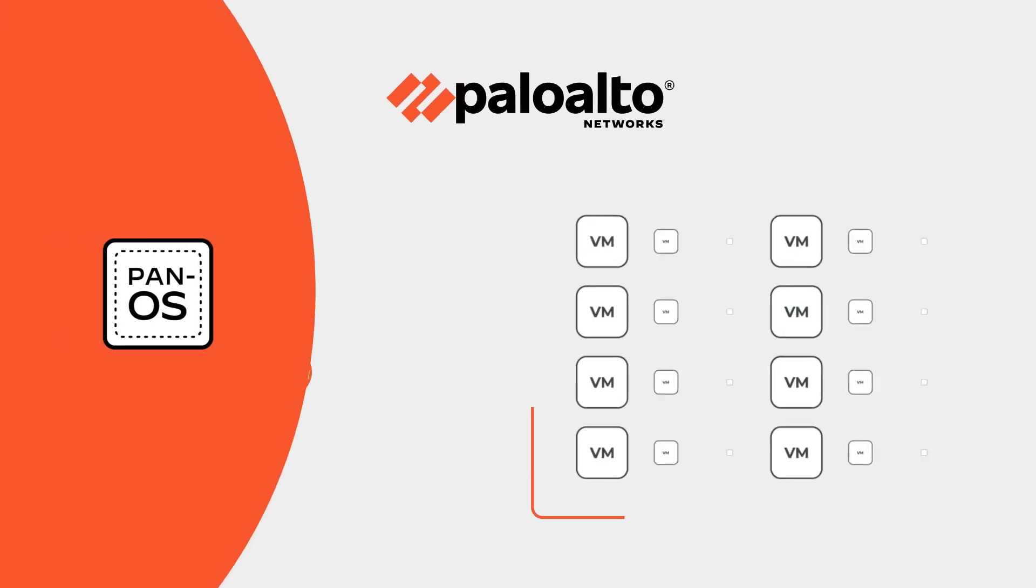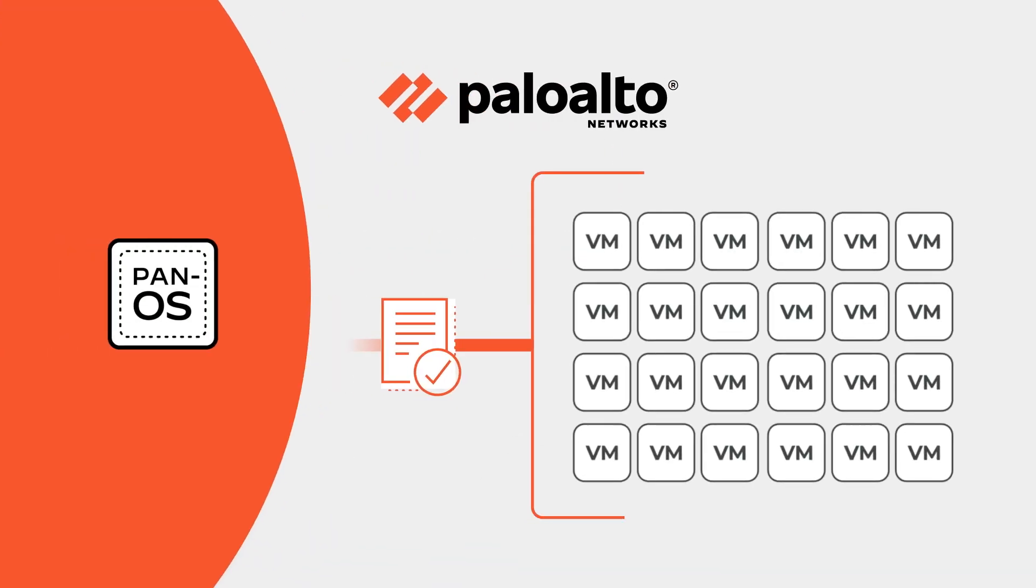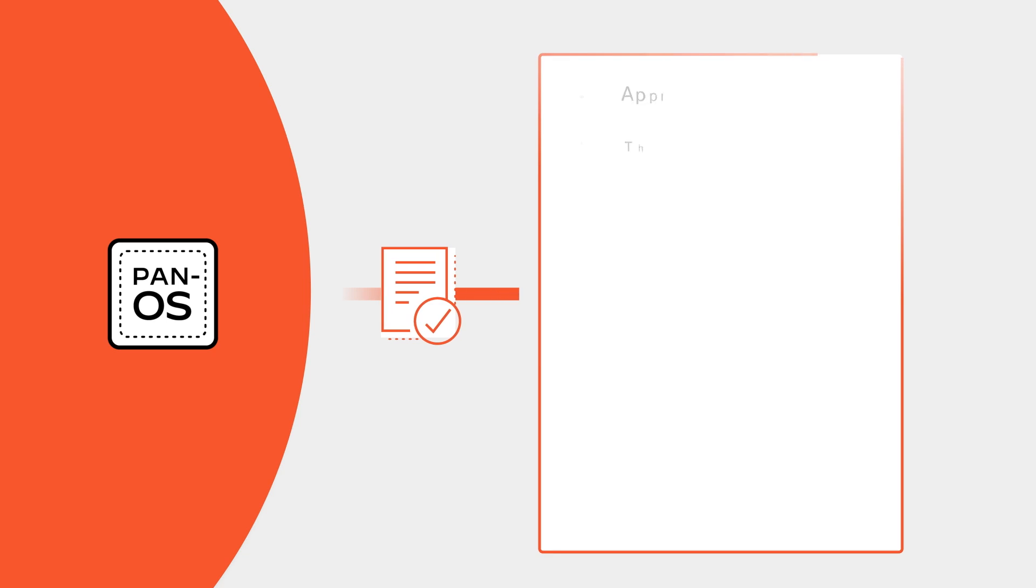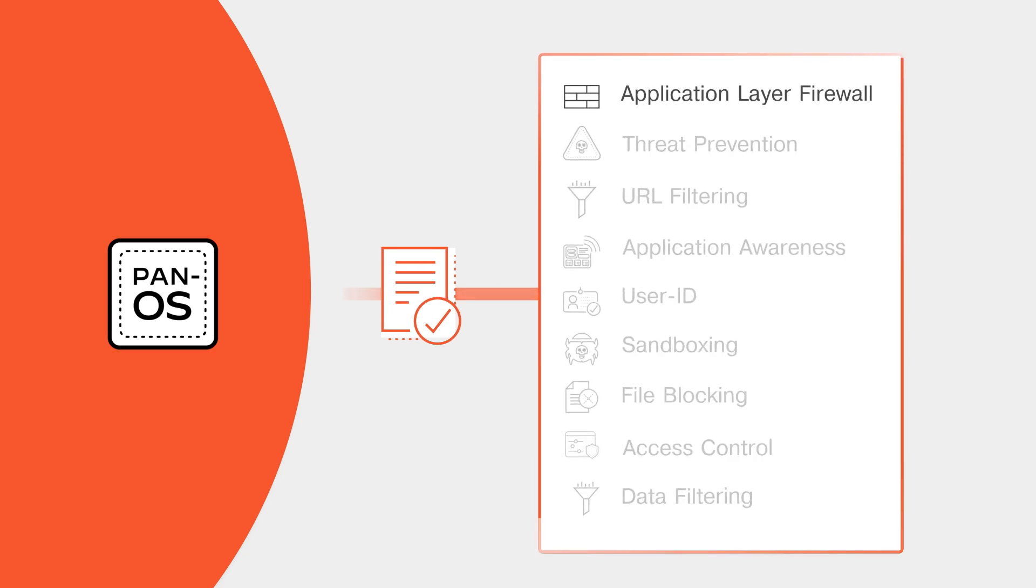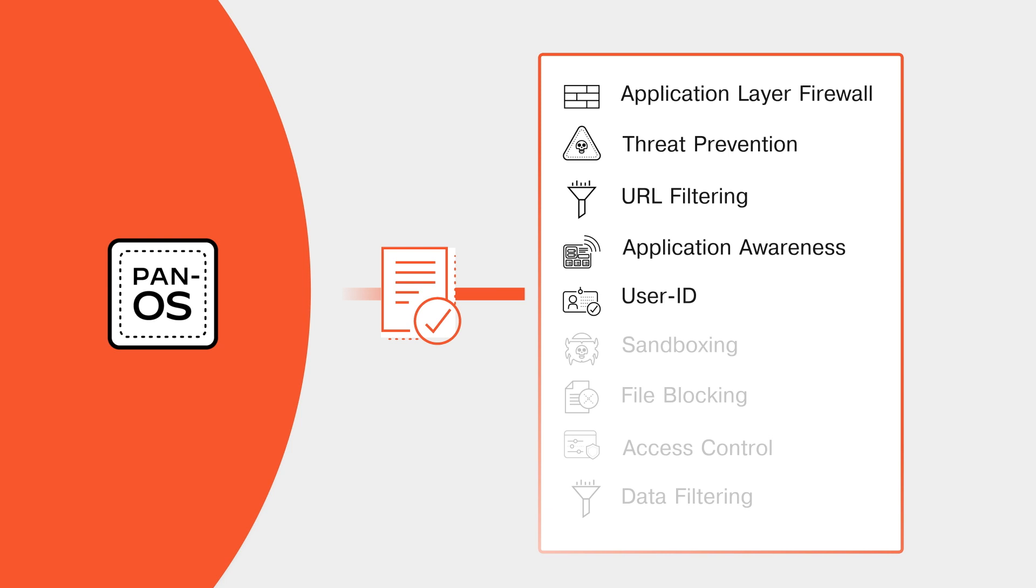Panorama simplifies firewall management at any scale with a single security rule base for firewalls, threat prevention, URL filtering, application awareness, user identification, sandboxing, file blocking, access control, and data filtering.